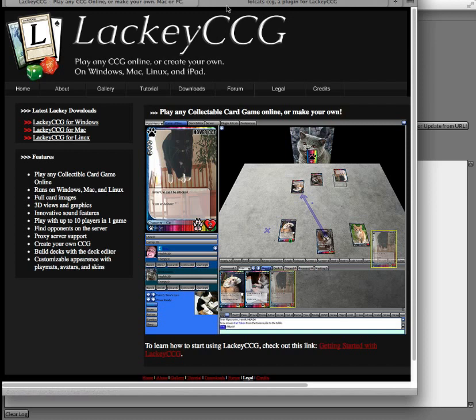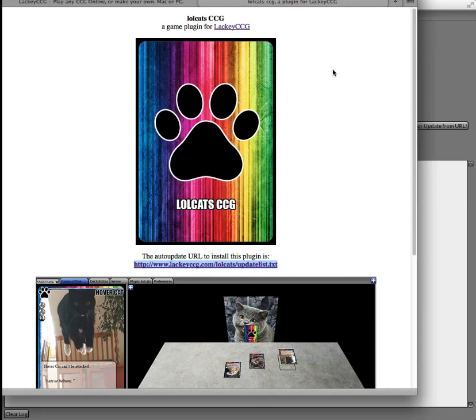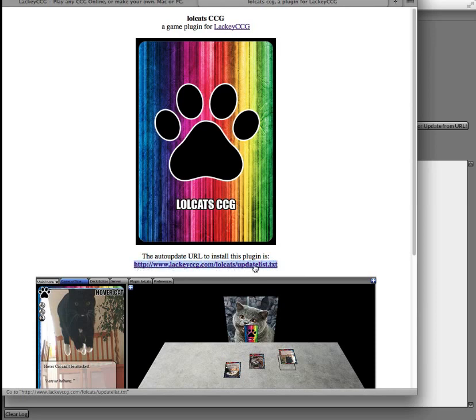Here is a website for a sample plugin called Lollcats CCG. If you'll notice what's highlighted here, it's an auto-update URL. It's a website address that ends in updatelist.txt. So what you're going to want to do is copy that to your system clipboard.